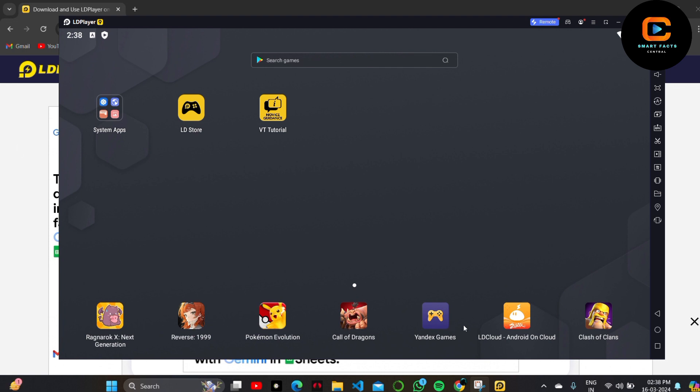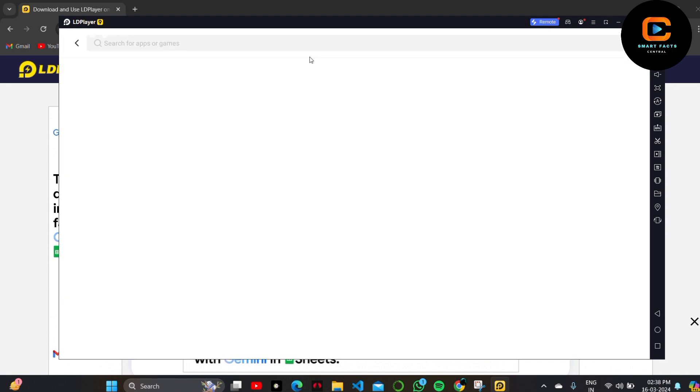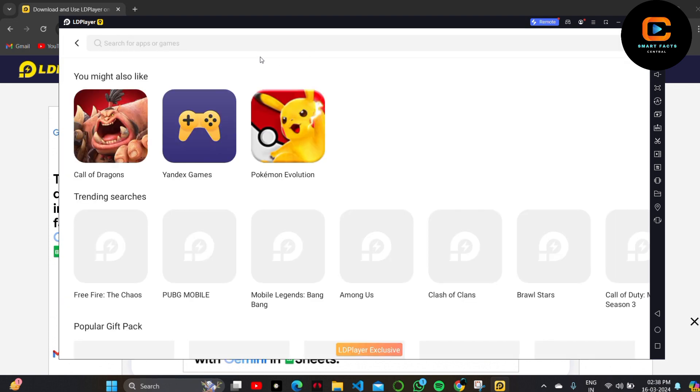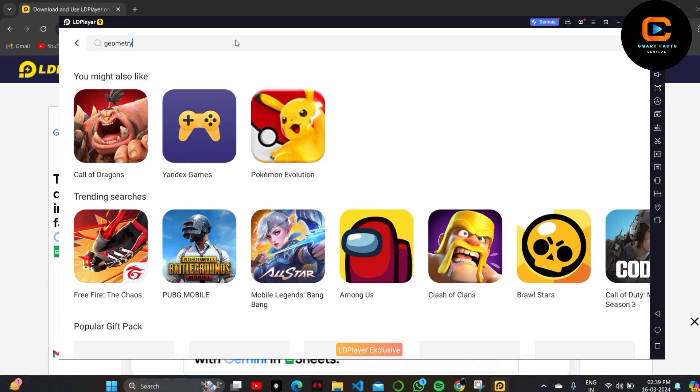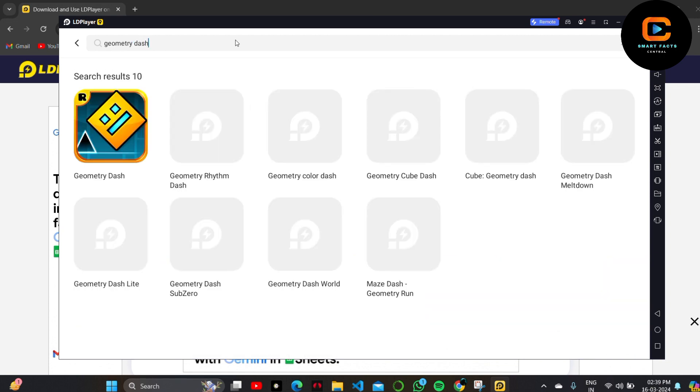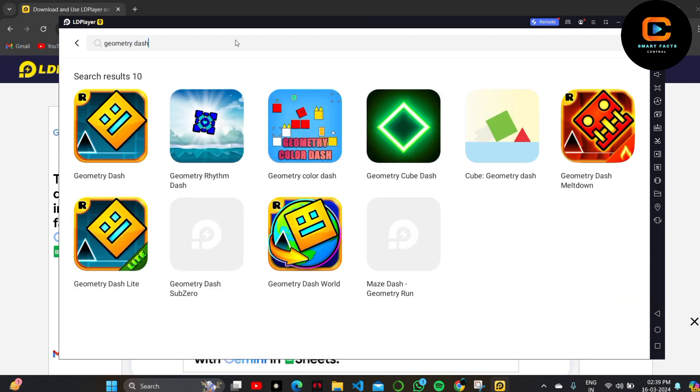Here you can see all the games in LD Player. I'll click on the search bar at the top of the screen and search for Geometry Dash. Let me do it. Geometry Dash. After entering it, click on the search bar and search for this game.